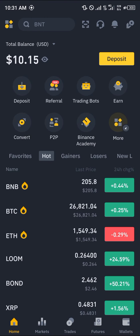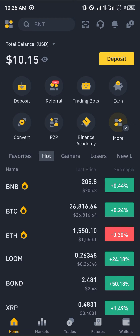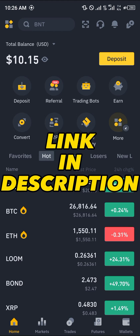Simply open up your Binance mobile app. I'm going to be showing you how you can deposit BNB from Binance to MetaMask. It's an easy process, but you must have a Binance account, else it's not going to work.